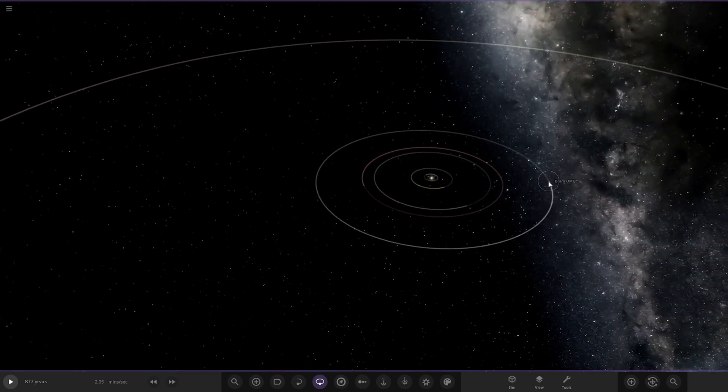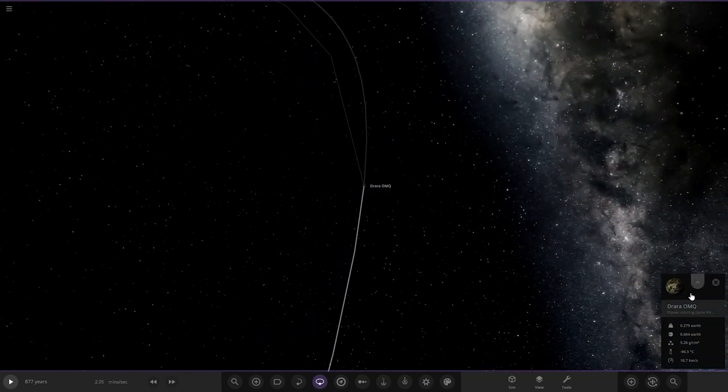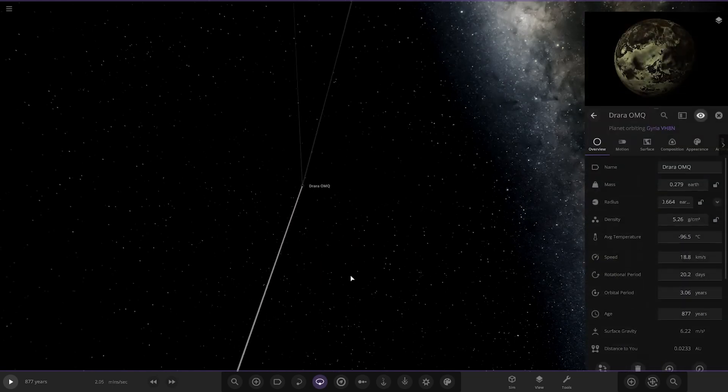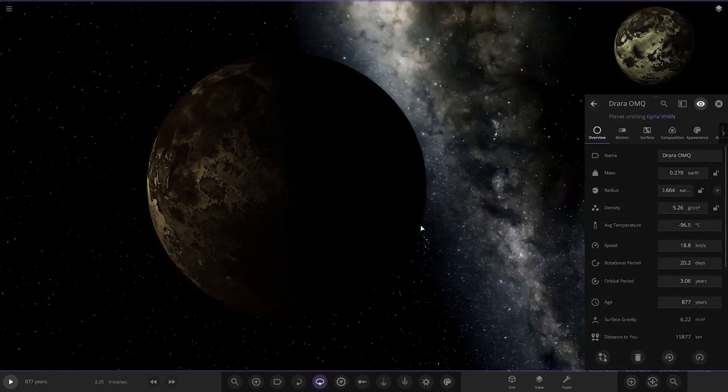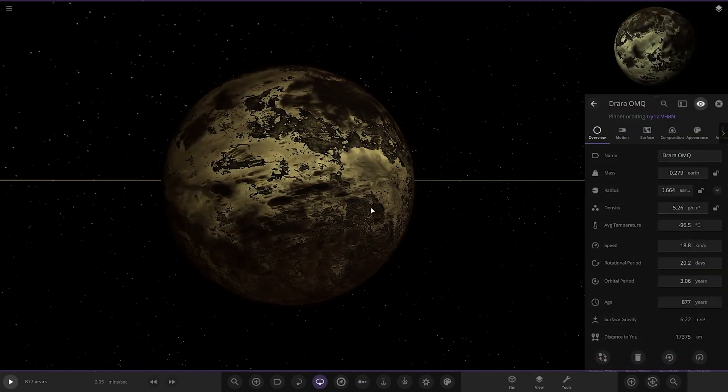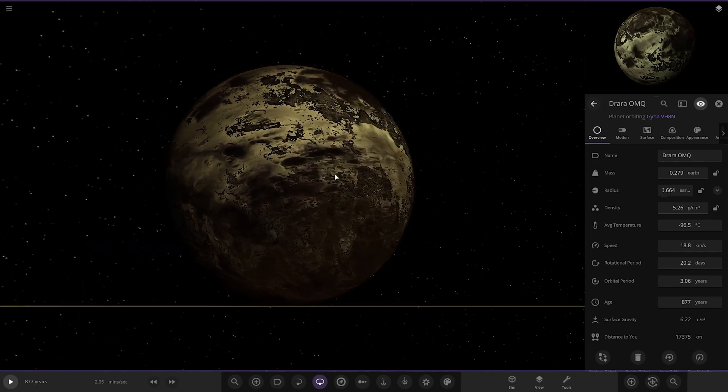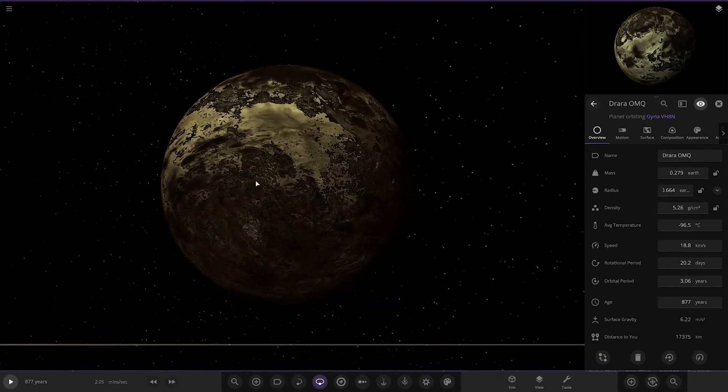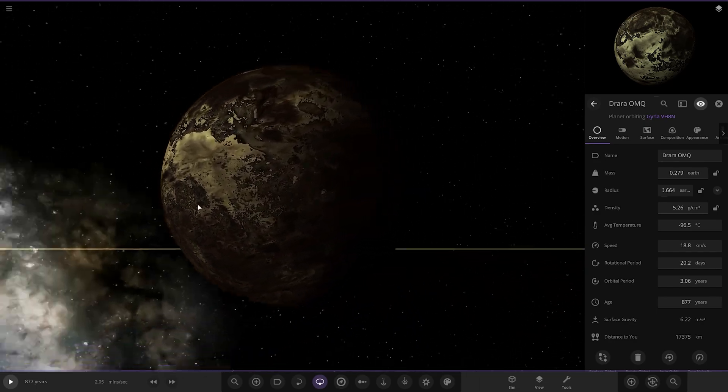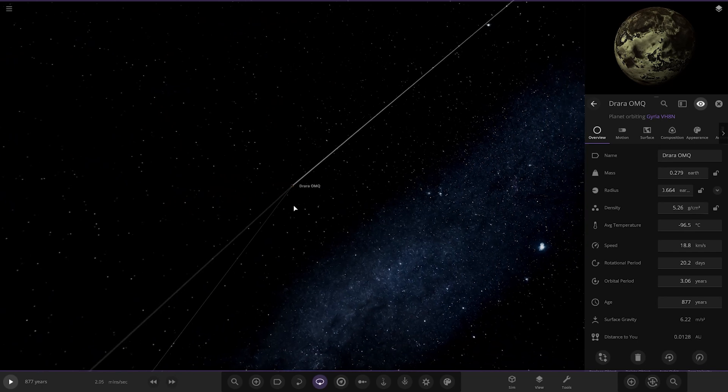Next up, we have got this one over here. As we can see, that is a pretty barren-looking world.